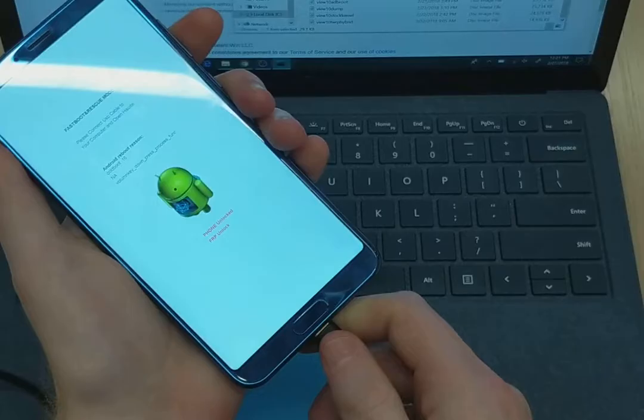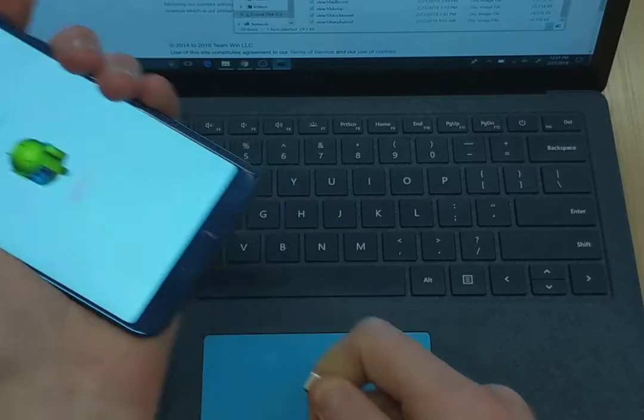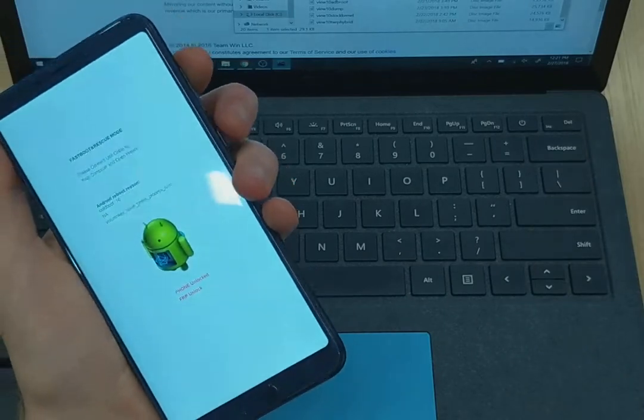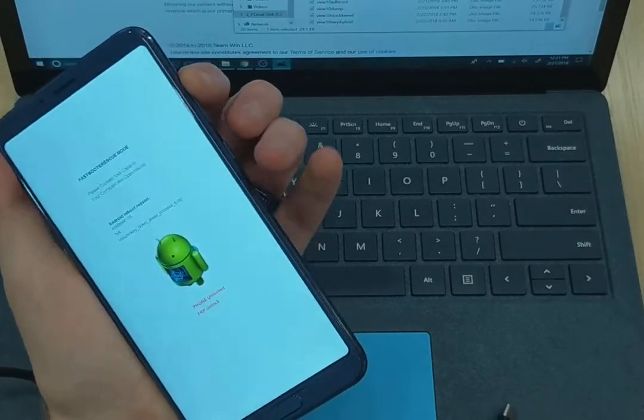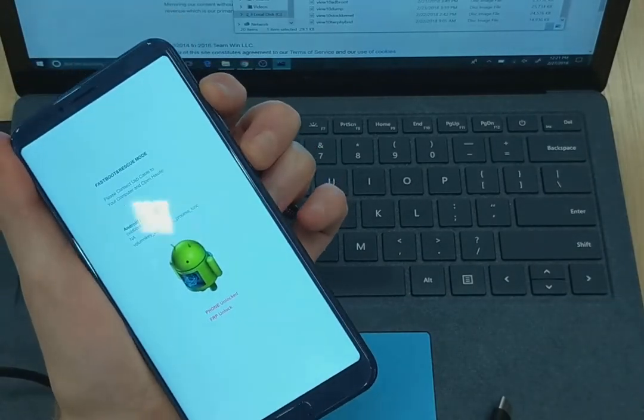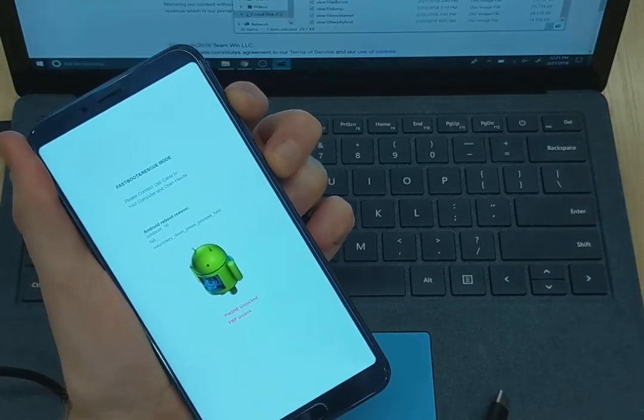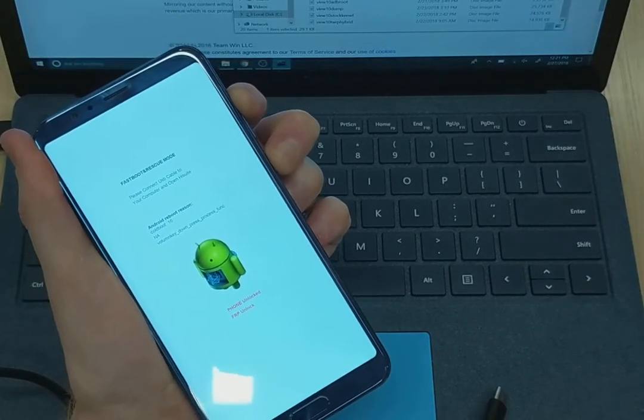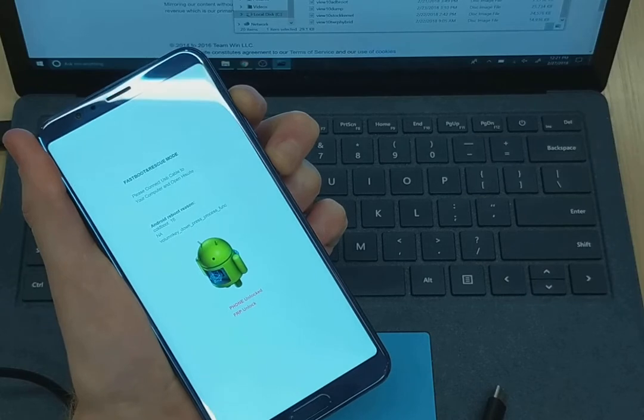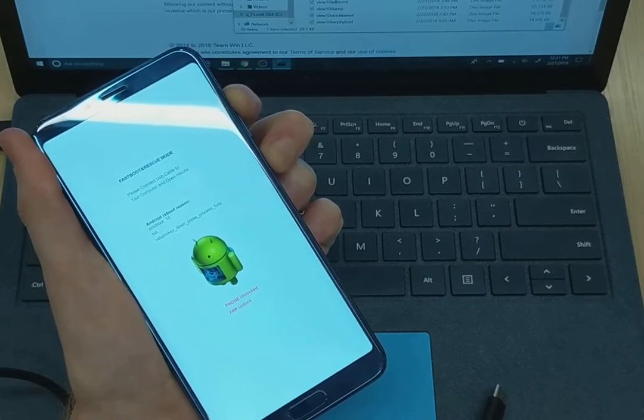Now that's done. We're going to disconnect the power cable, hold the volume up and power key, and we're going to be booting into recovery mode now.